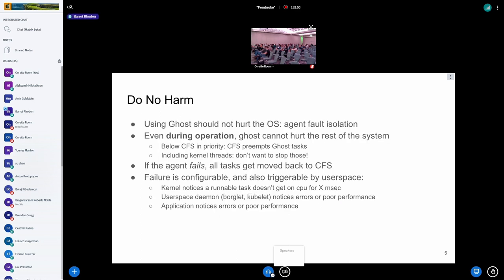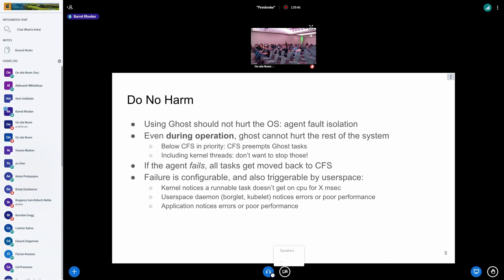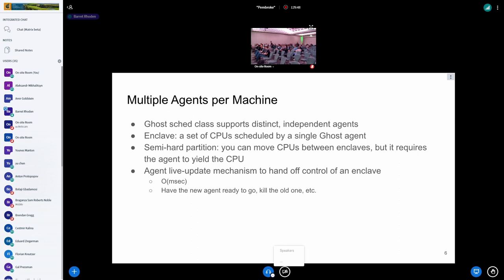Overall, the Ghost motto is do no harm. Using Ghost should not hurt the operating system. We want to have our agent faults be isolated, so even during operation, Ghost doesn't hurt the rest of the system. We run below CFS in priority, and CFS will preempt Ghost tasks. This also includes kernel threads. If the agent fails, all of our tasks get moved back to CFS. What failure means is configurable and triggerable by user space. If the kernel notices a runnable task doesn't run for X milliseconds, that will be a failure. A user space daemon can notice errors or poor performance and basically just kill Ghost from user space. You can also have multiple agents per machine. The Ghost sched class supports distinct independent agents with an abstraction called an enclave—a set of CPUs scheduled by a single agent. You can move CPUs between enclaves and there's even a live update mechanism where you can hand off control of an enclave.